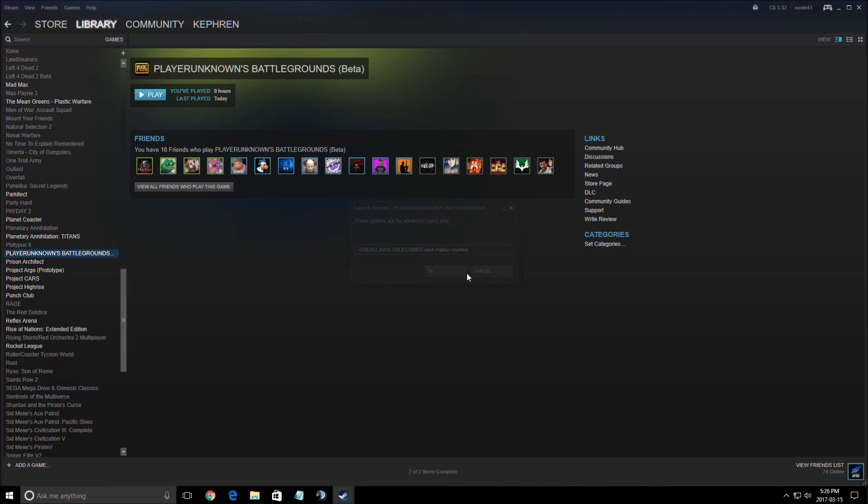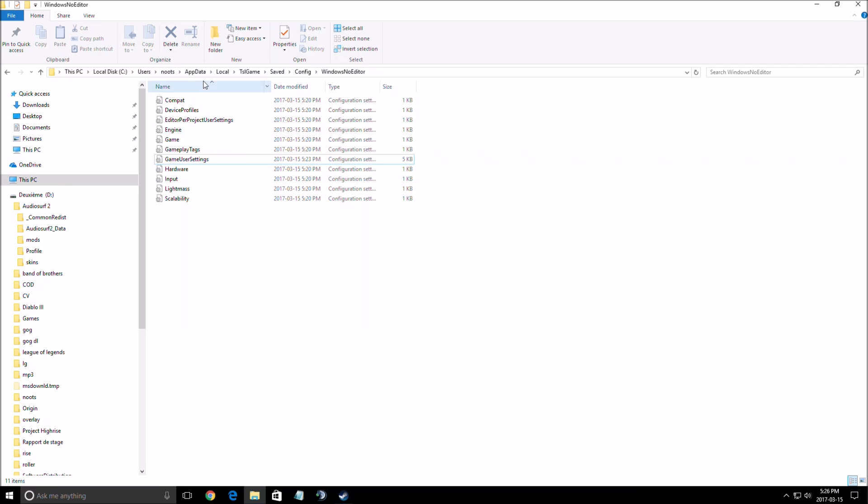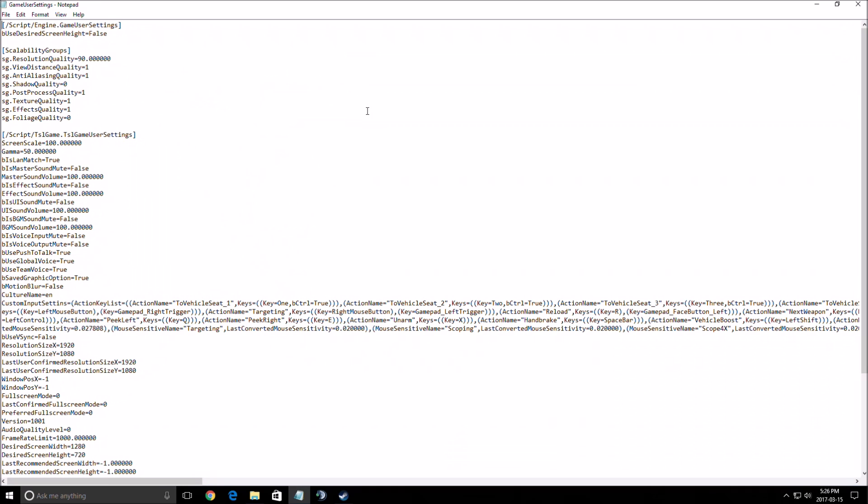So after that, config file. To find a config file, you need to go to your C drive. User. The name of the user on your computer. App data. Local. TSL game. Save. Config. Windows no editor. After that, you open the game user settings. You can open it with Notepad or Notepad++. Whatever you want.